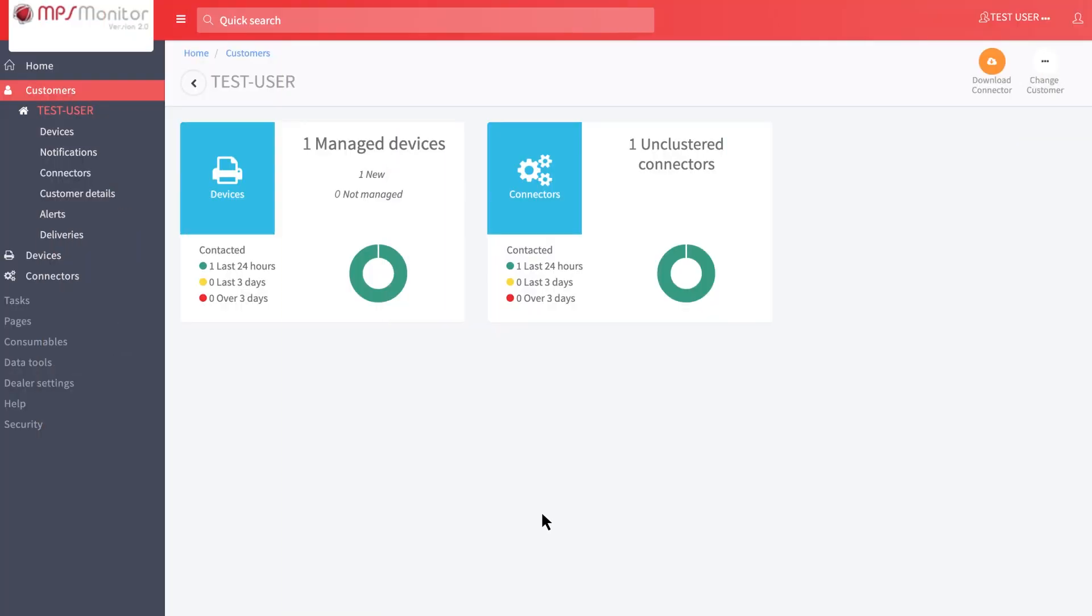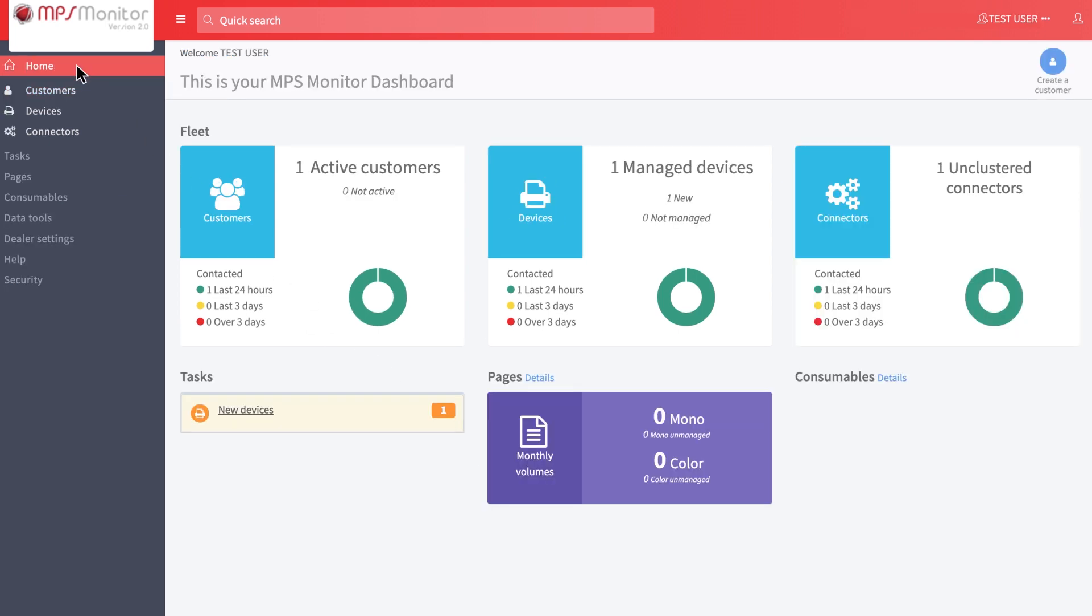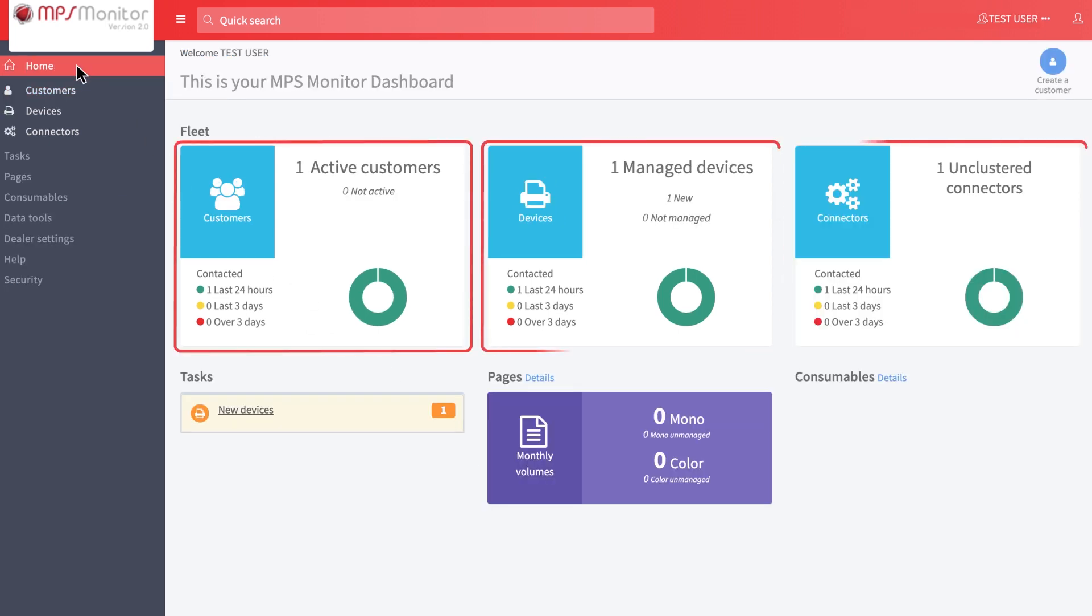In the dashboard, if you click on Home in the menu, you will have an overview of all your customers, their devices, and their installed connectors.